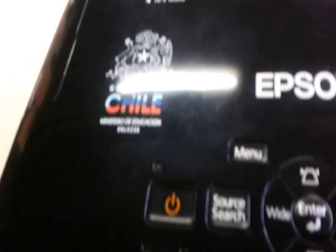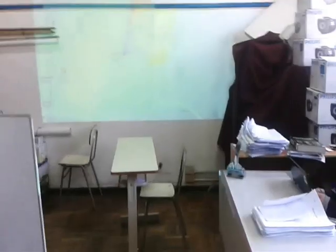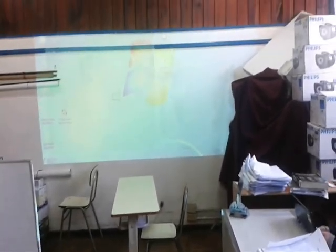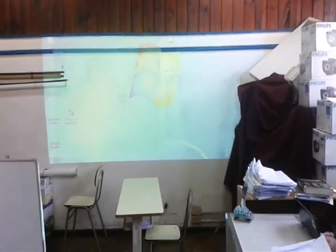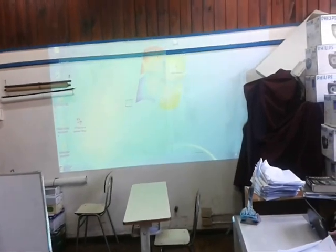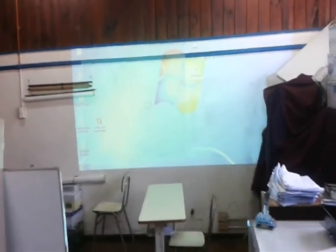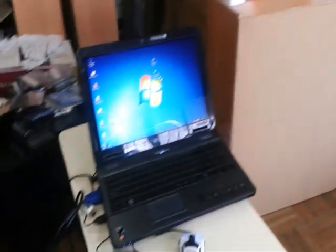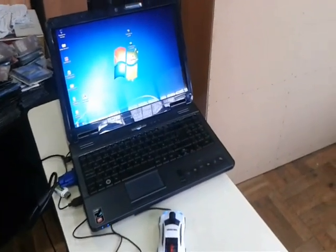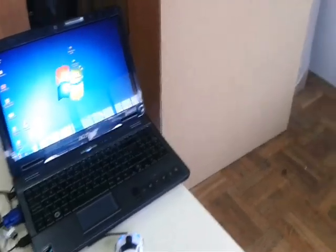Una vez apretado el botón de encendido, aparece ya la imagen en su poder. Disculpen el desorden de la sala, pero estamos en remodelación. Así sería ya la proyección, y se muestra lo que se está proyectando acá en el computador.